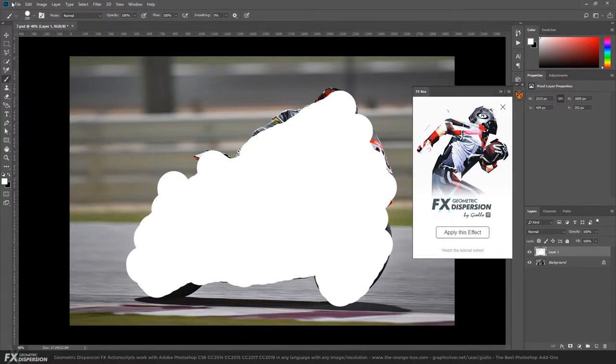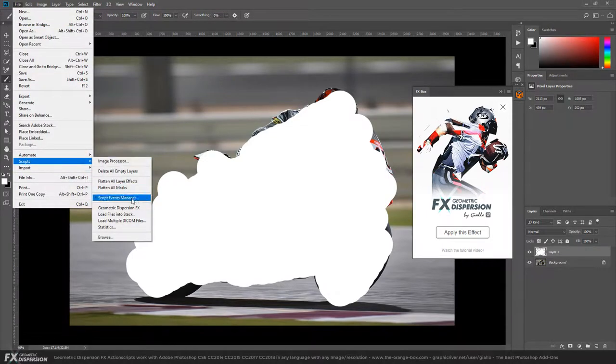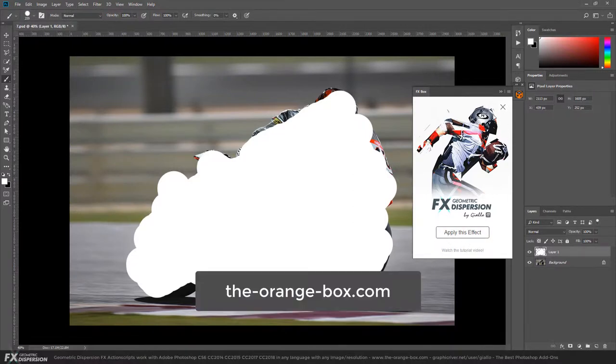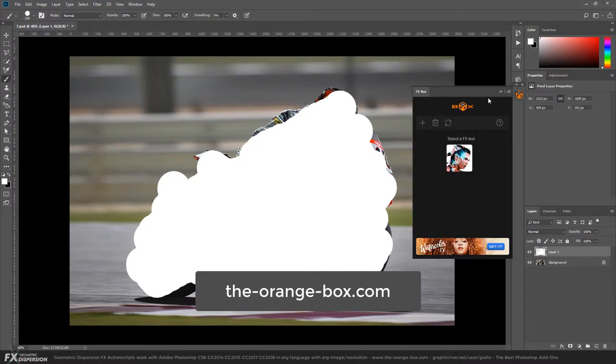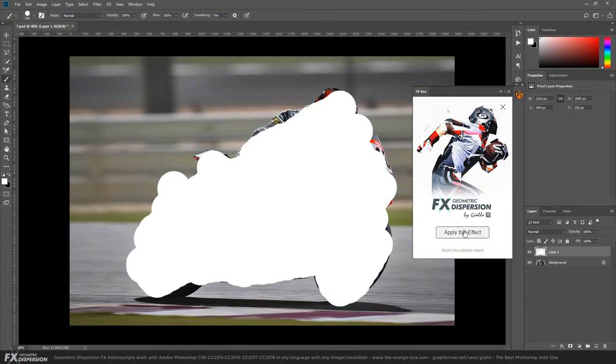It's the same as going to File, Scripts, Geometric Dispersion Effects, but this way you have the panel. It's way more useful - you can add more effects. I suggest you get it because it's a free extension and you can add more effects. Go here and click Apply This Effect.